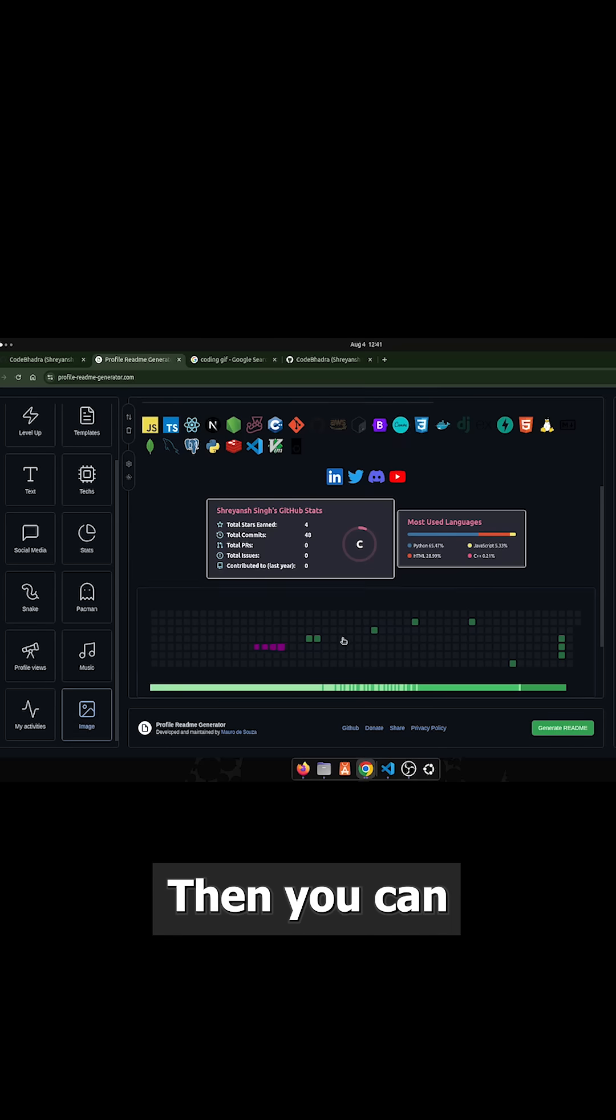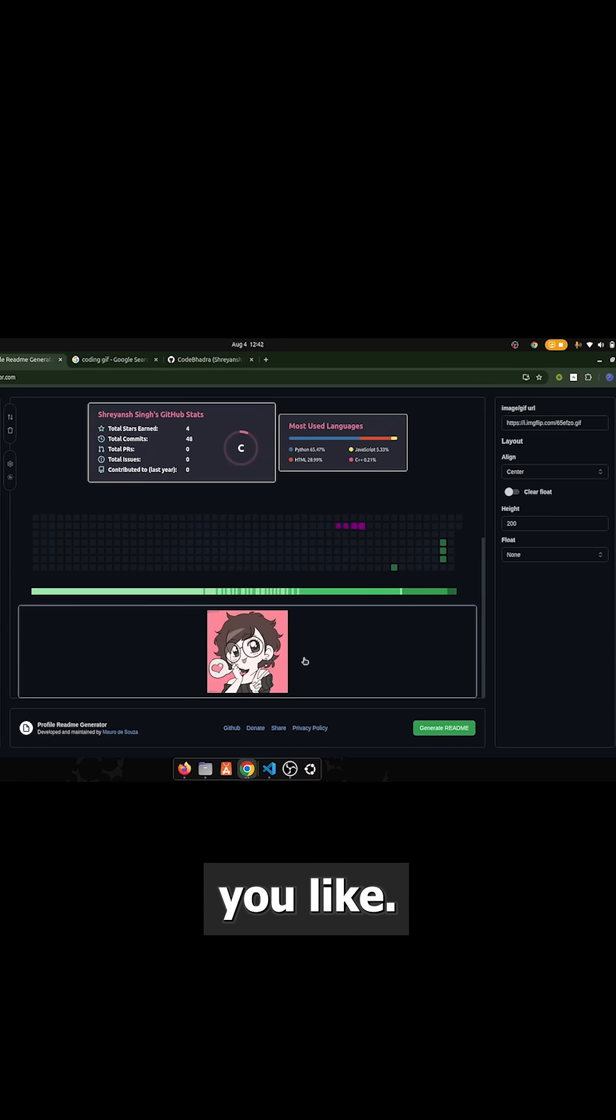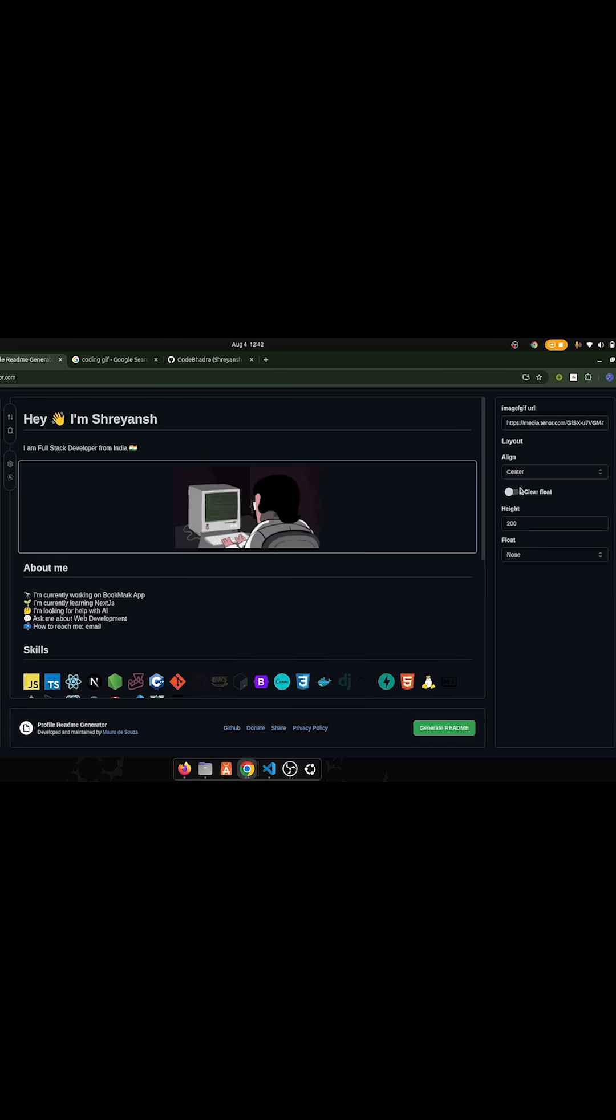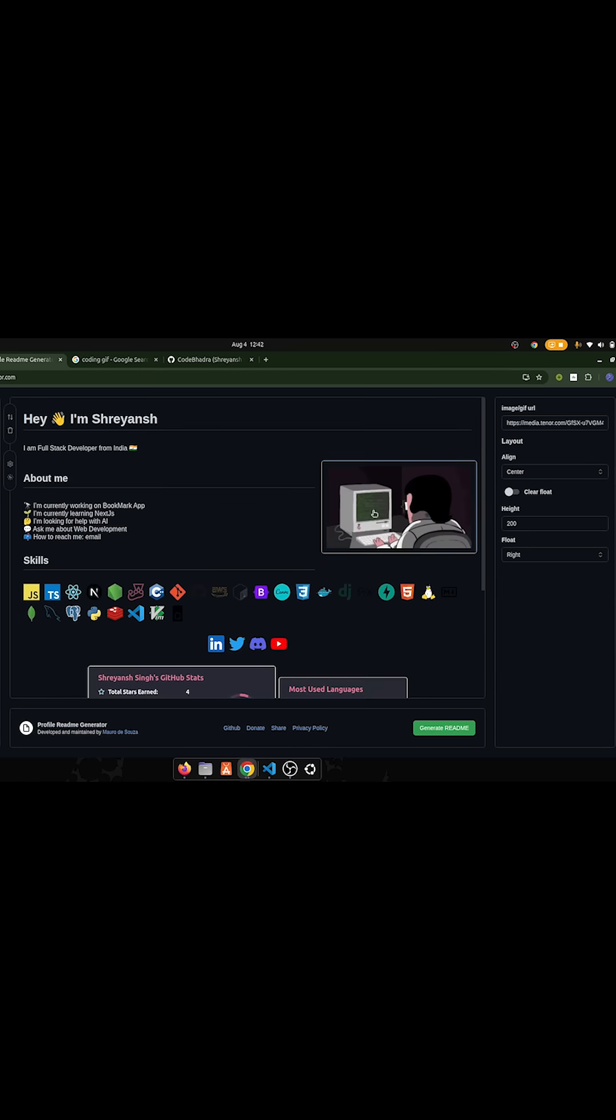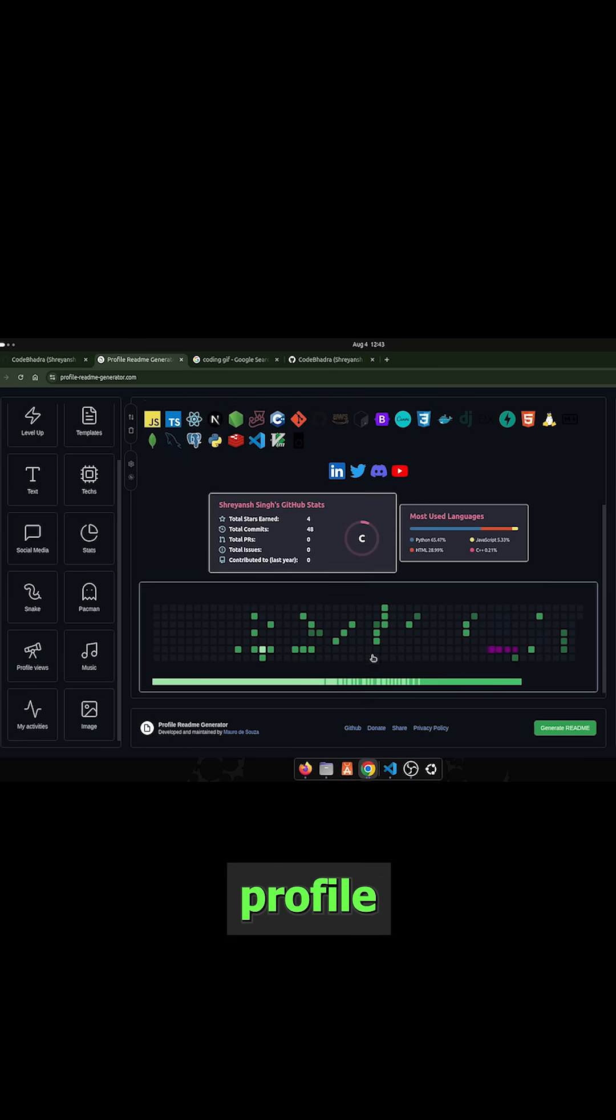Then you can add some image or gif, whichever you like. Also you can add profile views.